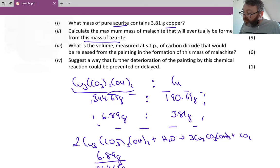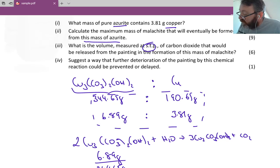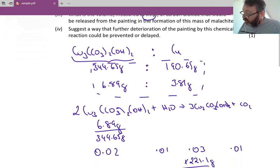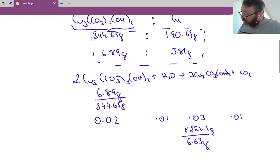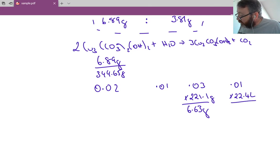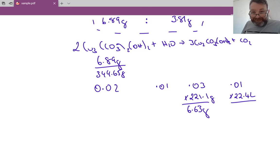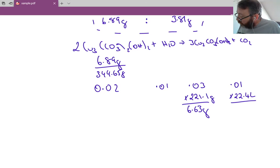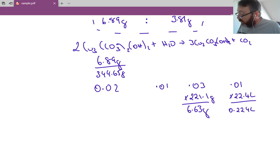The last calculation: what is the volume of CO₂ measured at STP? At STP we use 22.4 liters per mole — that's the standard molar volume. So I take 0.01 moles of carbon dioxide and multiply by 22.4 liters, giving 0.224 liters.